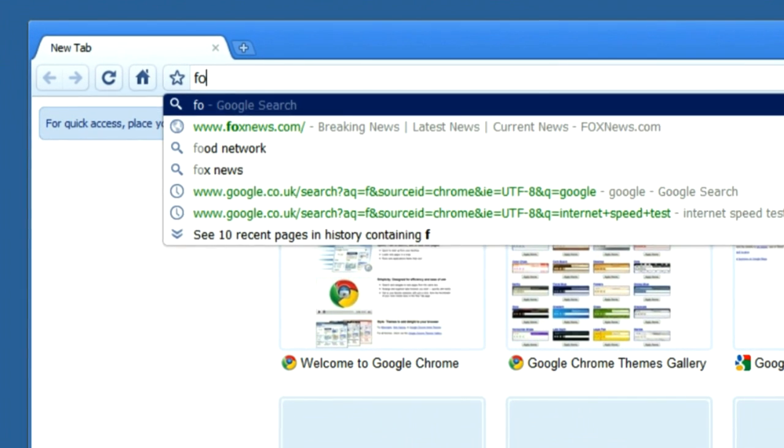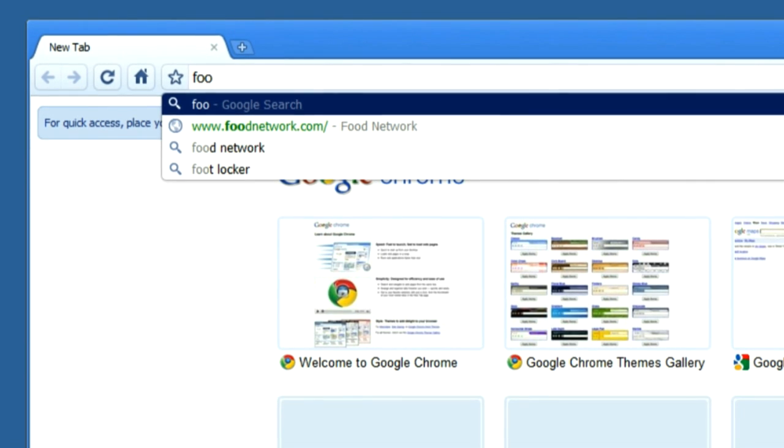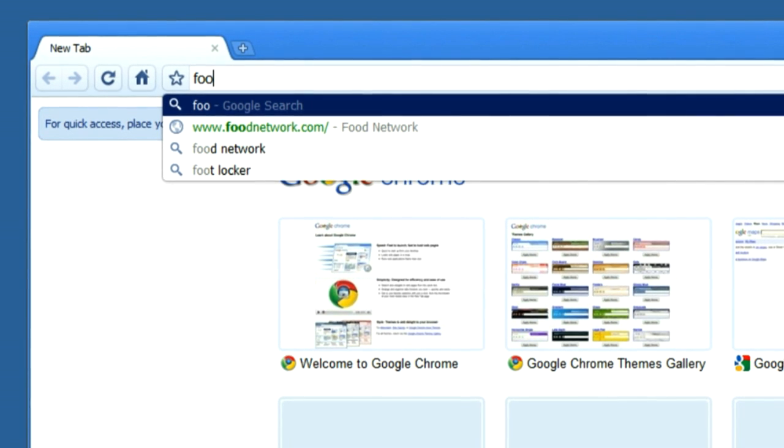For example, if you've selected Google as your search provider and you're located in the United States, when you type 'foo' in the Omnibox, it displays a dropdown of suggestions. In this case, it displays www.foodnetwork.com, a web address suggestion, as well as Foot Locker, a search suggestion from Google's suggest service. By combining the web address and search bars into one, the Omnibox is designed to make both searching and browsing easier, quicker, and more efficient.